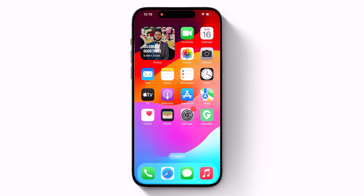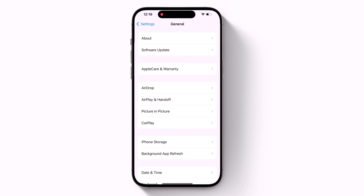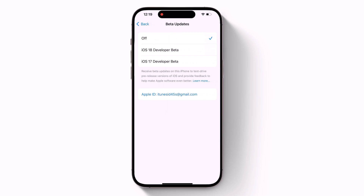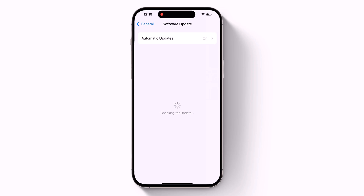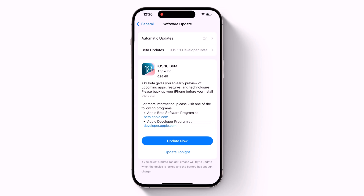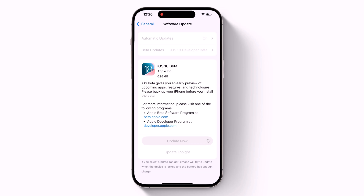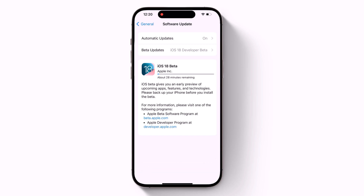Now go back to Settings > General > Software Update, and tap Beta Updates. Select iOS 18 Developer Beta from the list, then tap Back. Wait for the software update screen to check Apple's servers. When the iOS 18 Developer Beta appears, tap Download and Install, then follow the instructions and wait for the installation to complete.